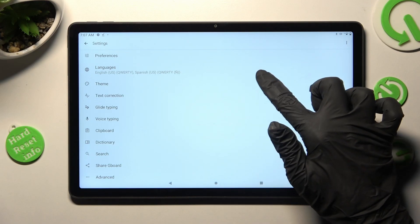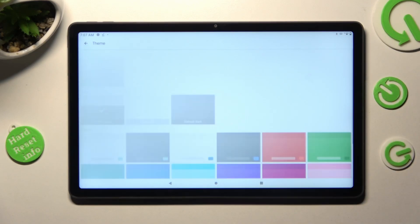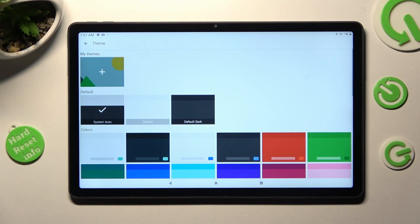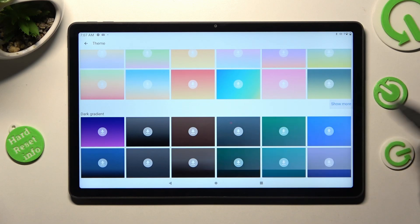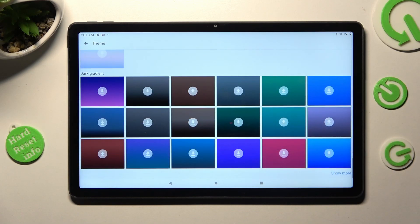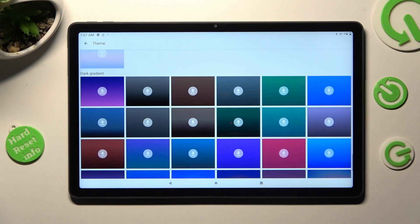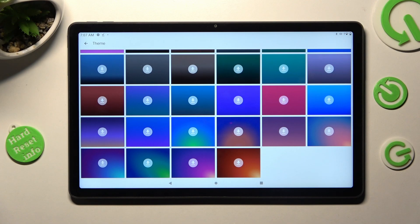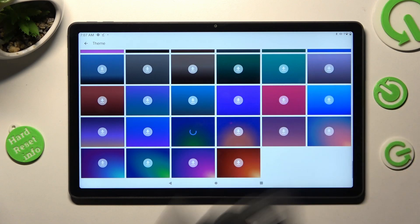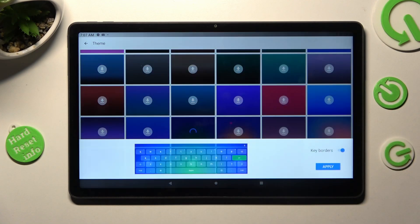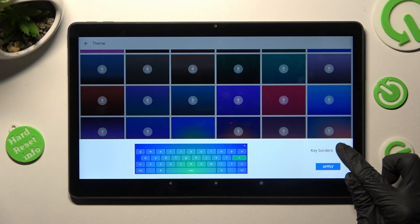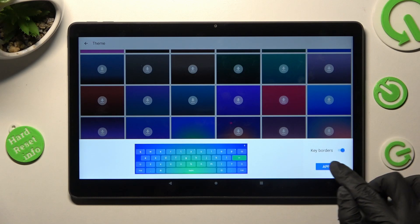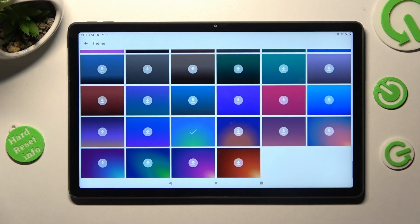Finally, select Theme Section. Now you can scroll down, tap on Show More at the bottom right corner and tap on the best theme for you. Then manage keyboard borders and tap on Apply.